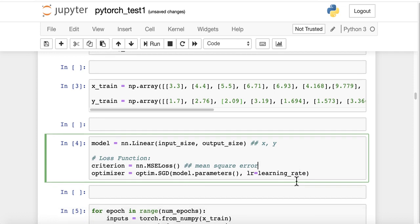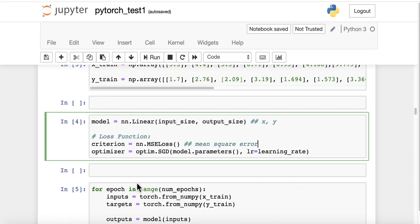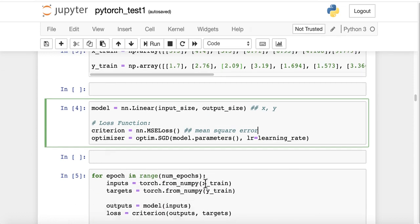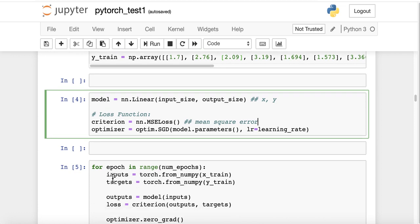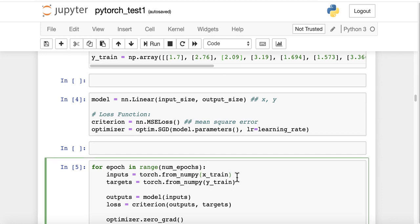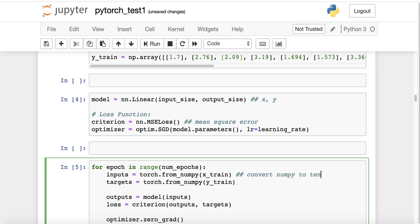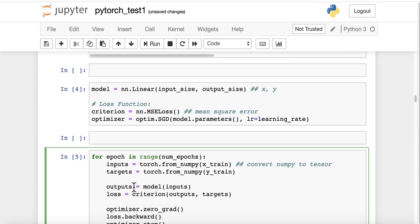And then for epoch in the range number of epochs, so we are going to iterate through epochs, we are going to feed in the inputs, x_train, and we are going to convert. So torch.from_numpy, we are going to convert numpy to a tensor.